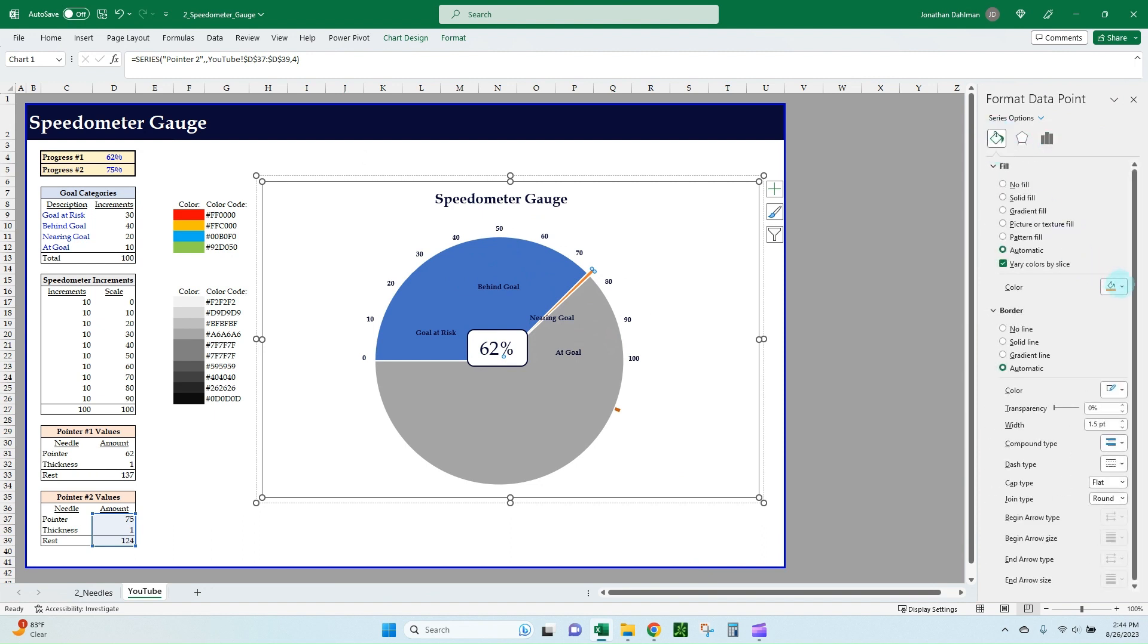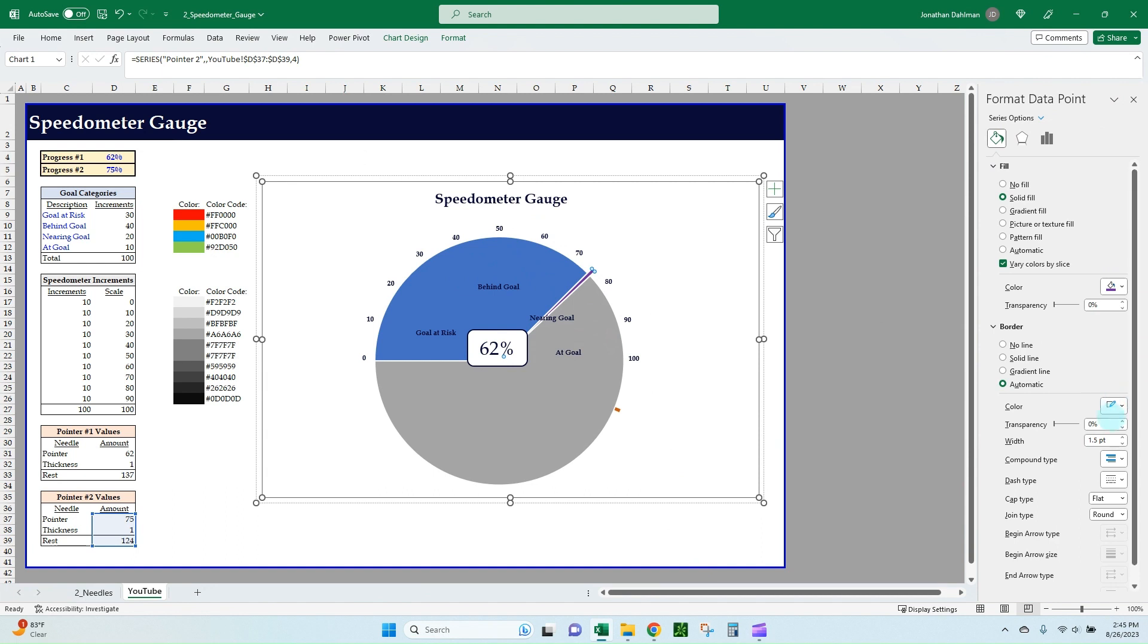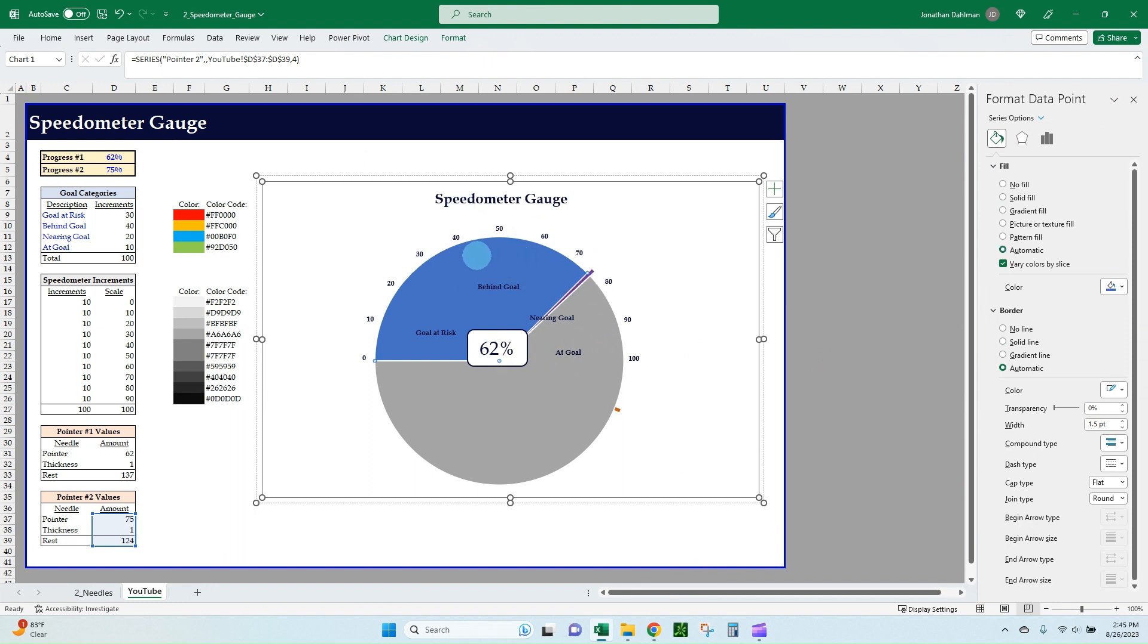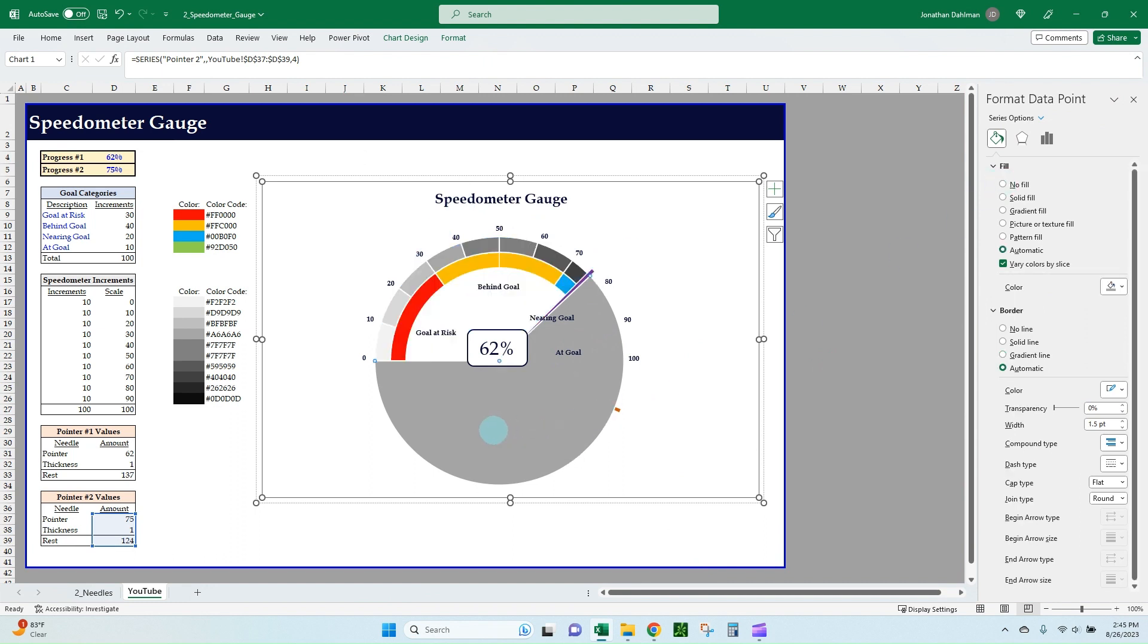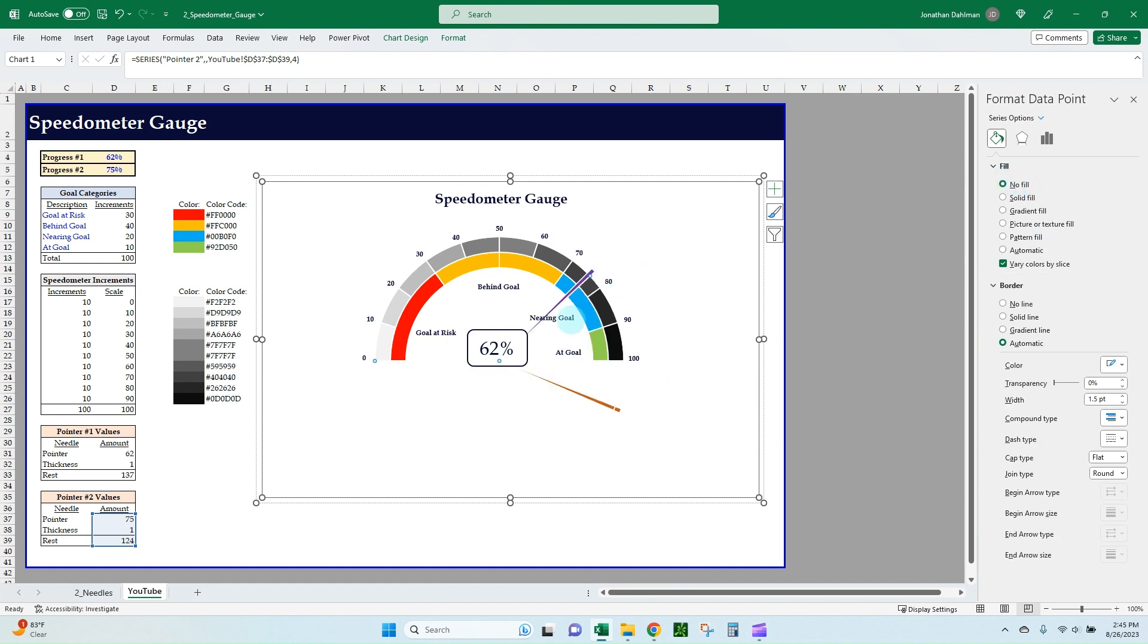Go to the fill option—we can change that fill so it's not the same as our other one. Make it like a dark purple so it really stands out. Knock the width down to 2.5, and then select our blue area—we'll make that a no fill—and then select our gray area and make that a no fill.